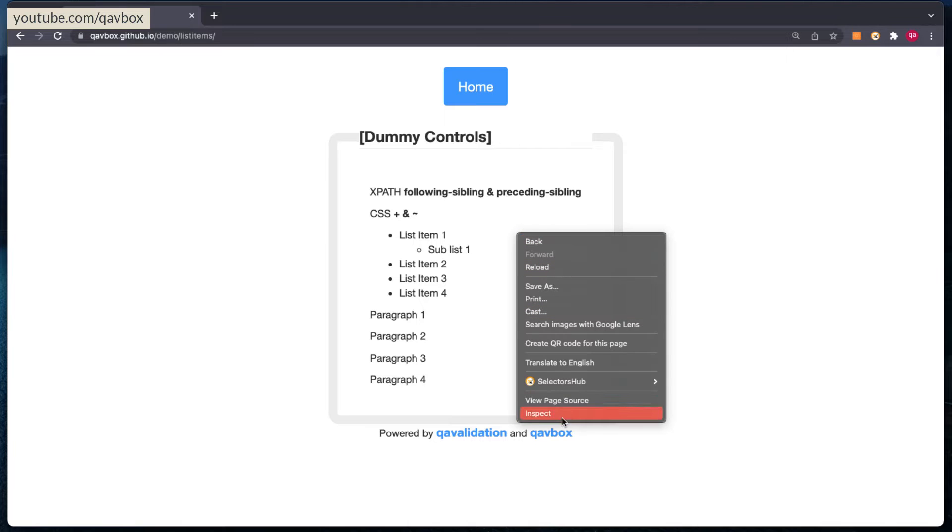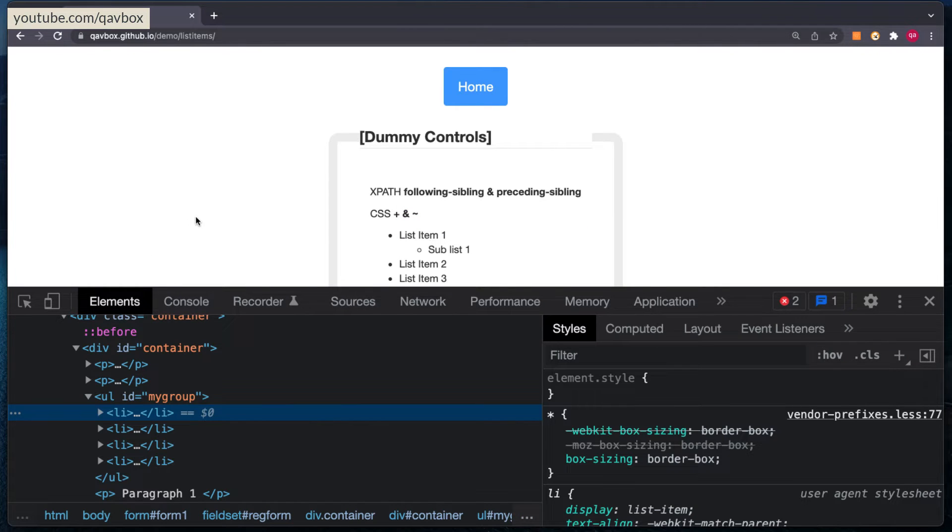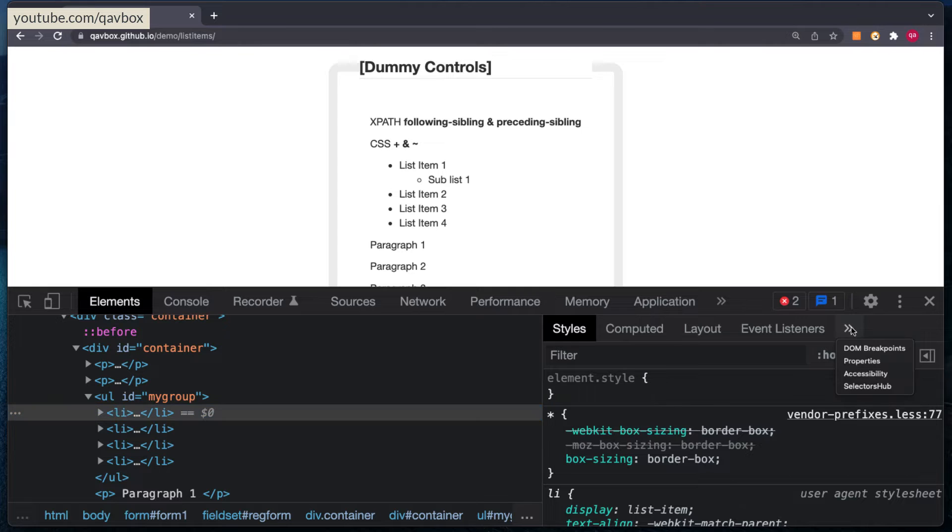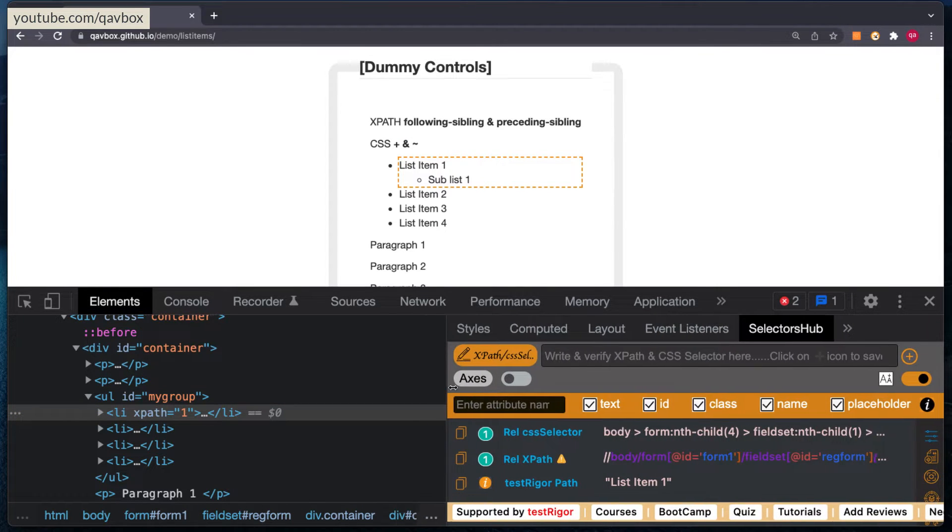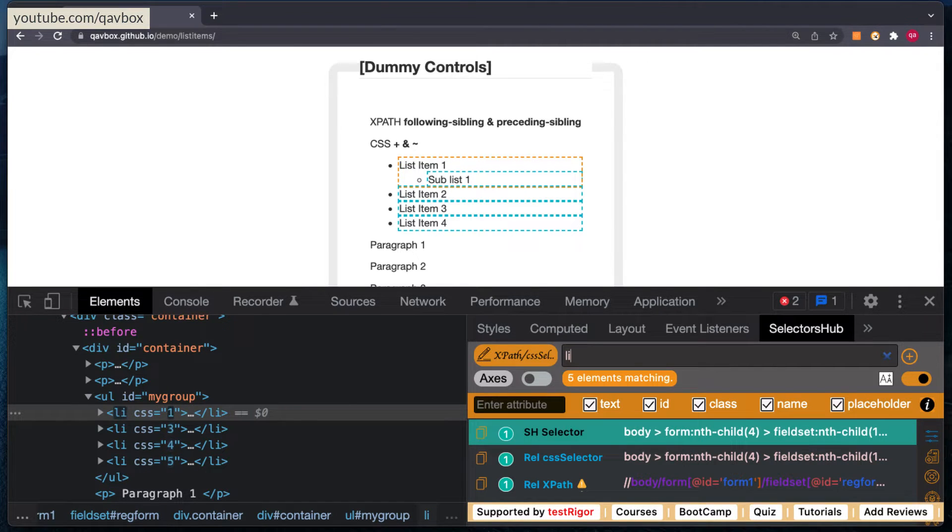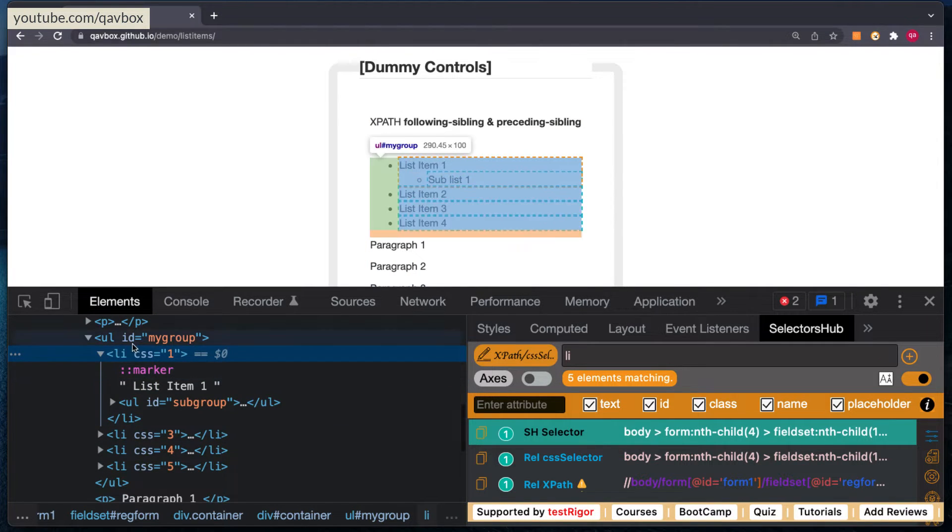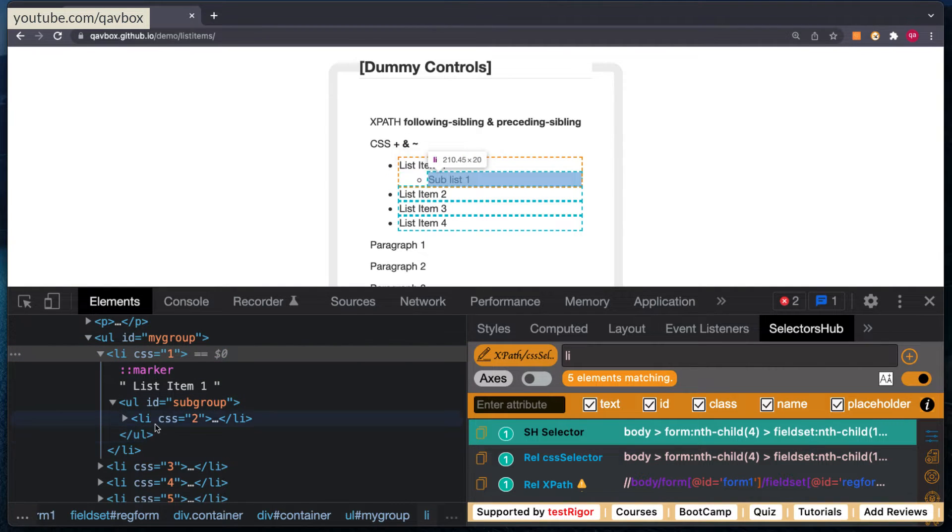So for this let's first go to the inspect, and once you go to the inspect let's try to find all the list items, the li tags. For this I am going to use the selectors hub so that I don't need to do any kind of coding. First let me just identify. If I just do li and then press enter you can see there are five items that are matching. So you can see one, two, three, four, and also there is a sub-list which is also a list. If I go to this you can see under list one there is a ul and under this there is another list item. So that's why it identified five.